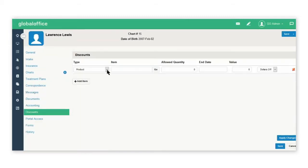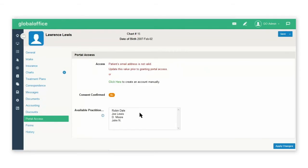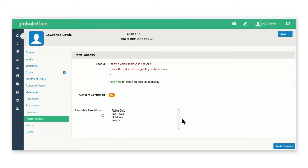Discounts is where you can send a portal invitation to a patient, change their username and password to log into the system, or create an account for them manually. When the patient has accepted the consent form in the portal, this item will change to yes.